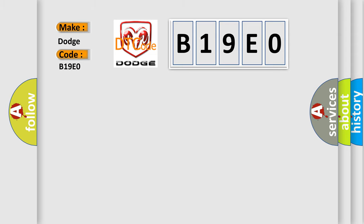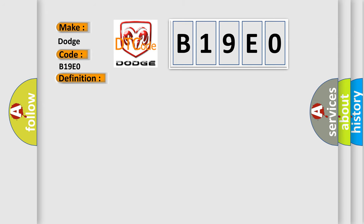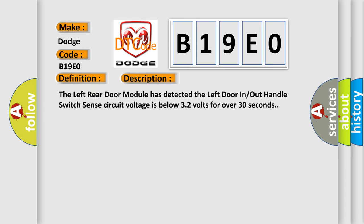The basic definition is Left sliding door handle switch circuit stuck. And now this is a short description of this DTC code. The left rear door module has detected the left door in/out handle switch sense circuit voltage is below 3.2 volts for over 30 seconds.